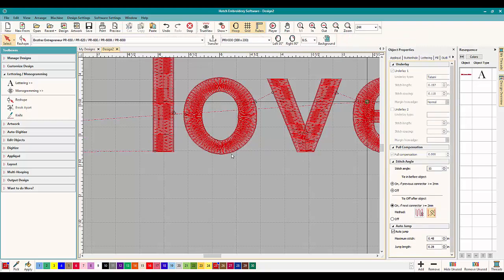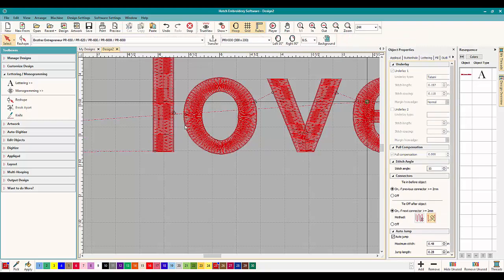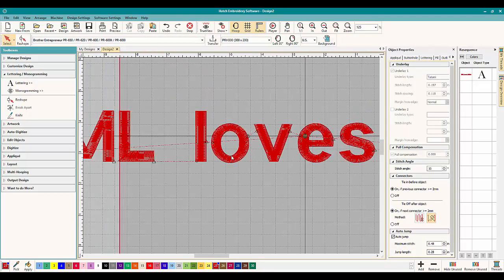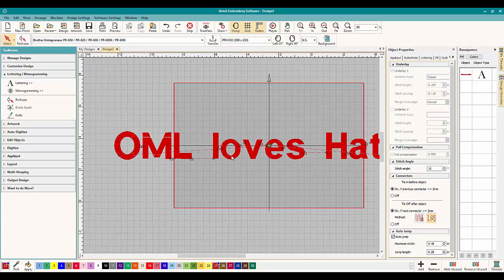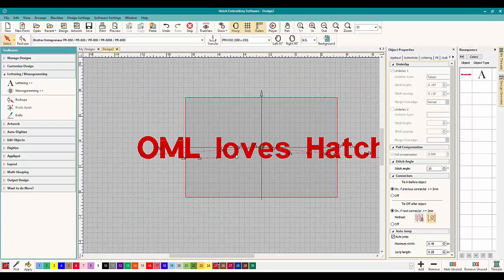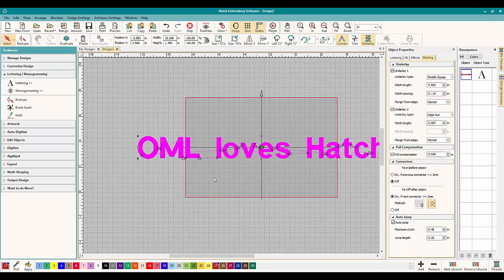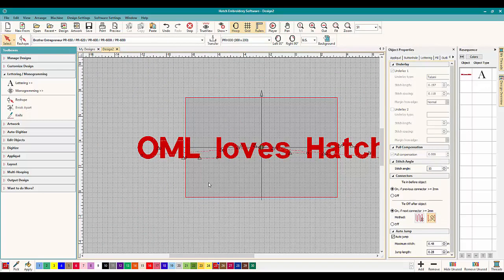So you can change the underlay for lettering. You don't really have to, Hatch is going to pick the best one for you. So the general rules are just so you know, if it's small letters, you don't need the underlay. Really small lettering is hard to work with and it's a special skill to work with it. But generally again, you don't need underlay.